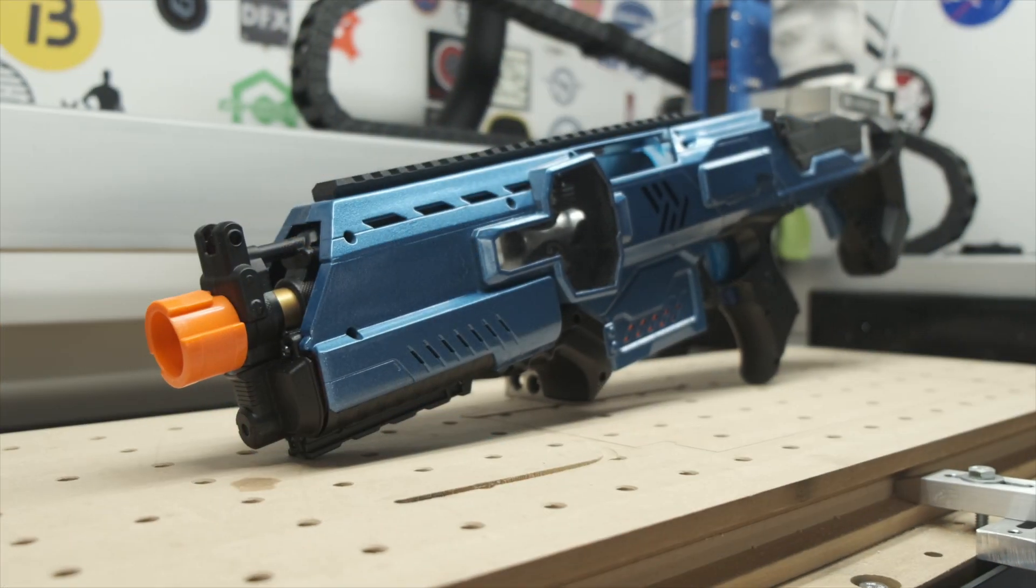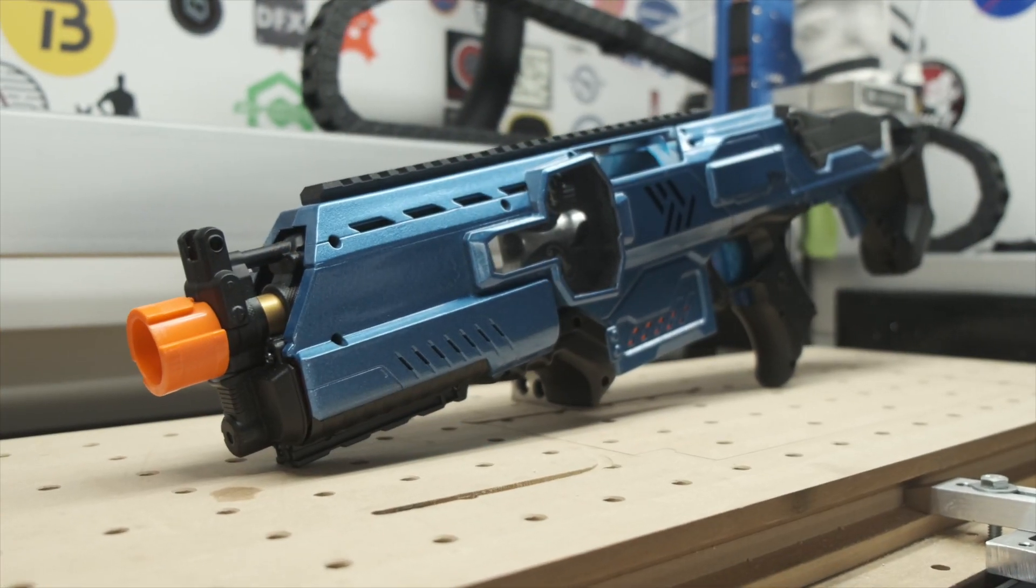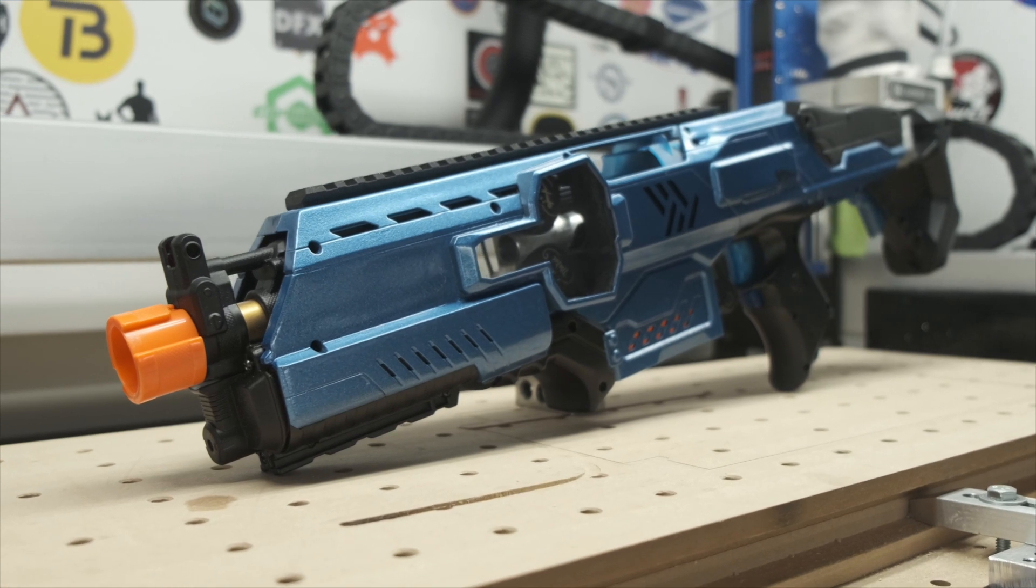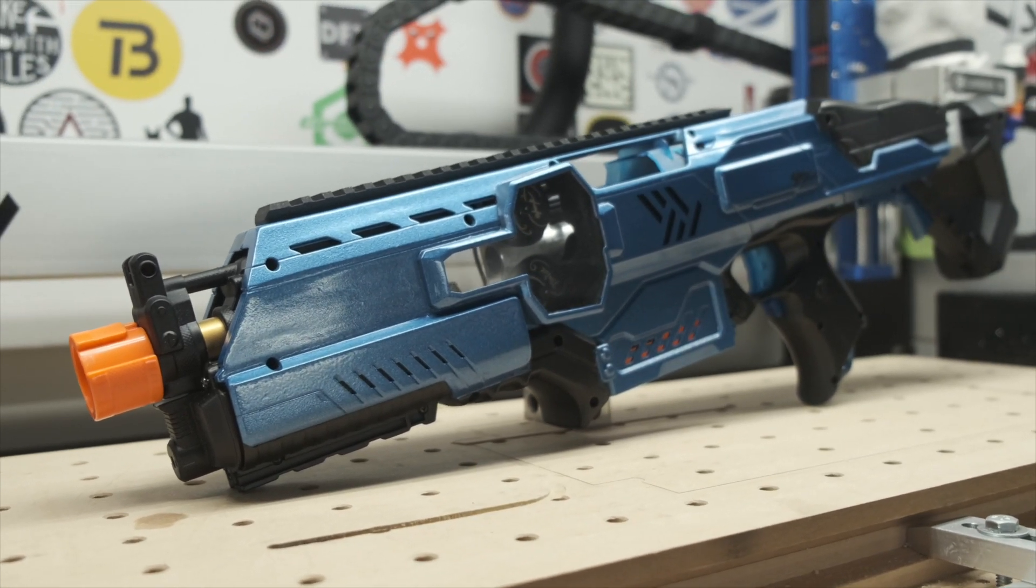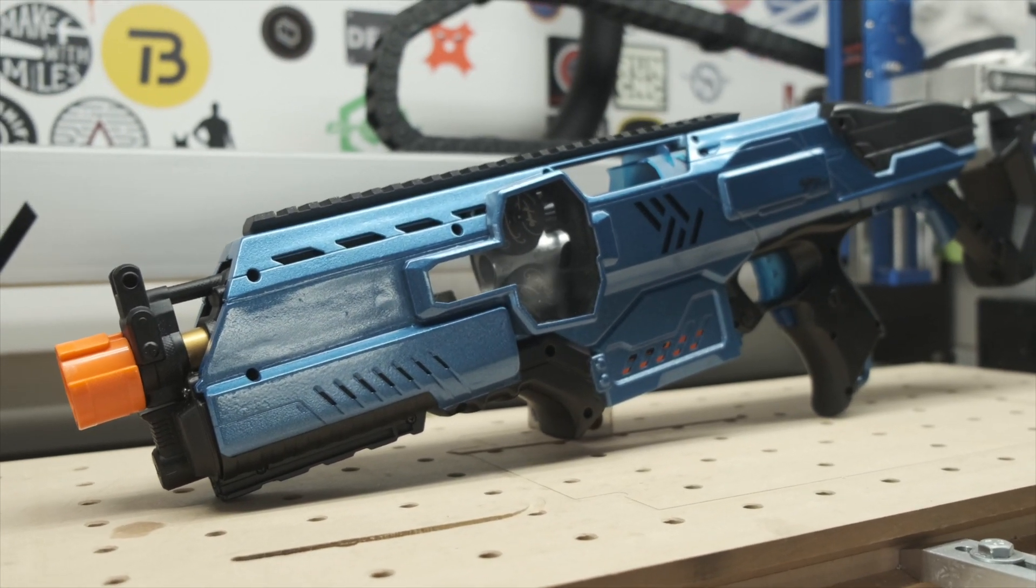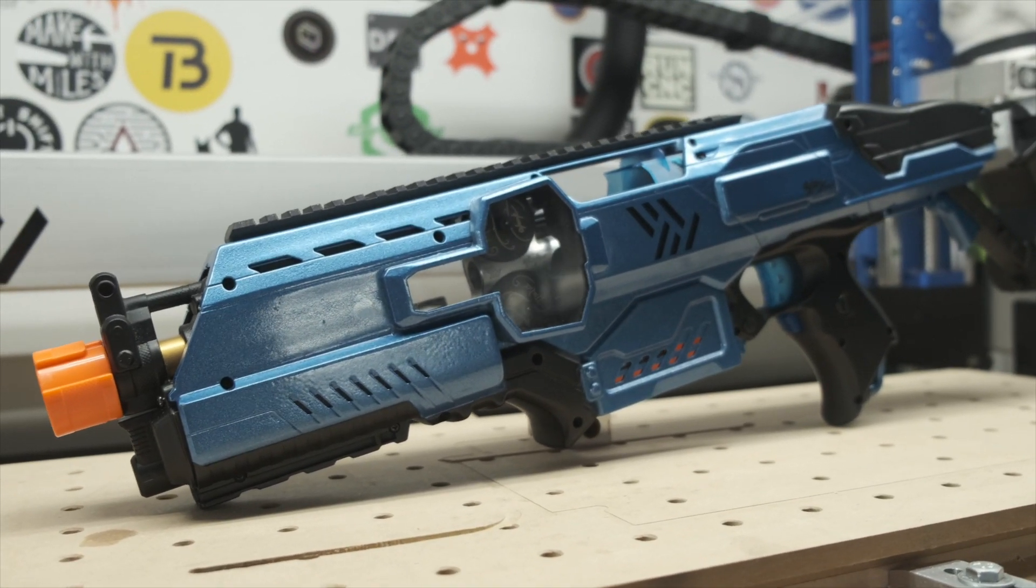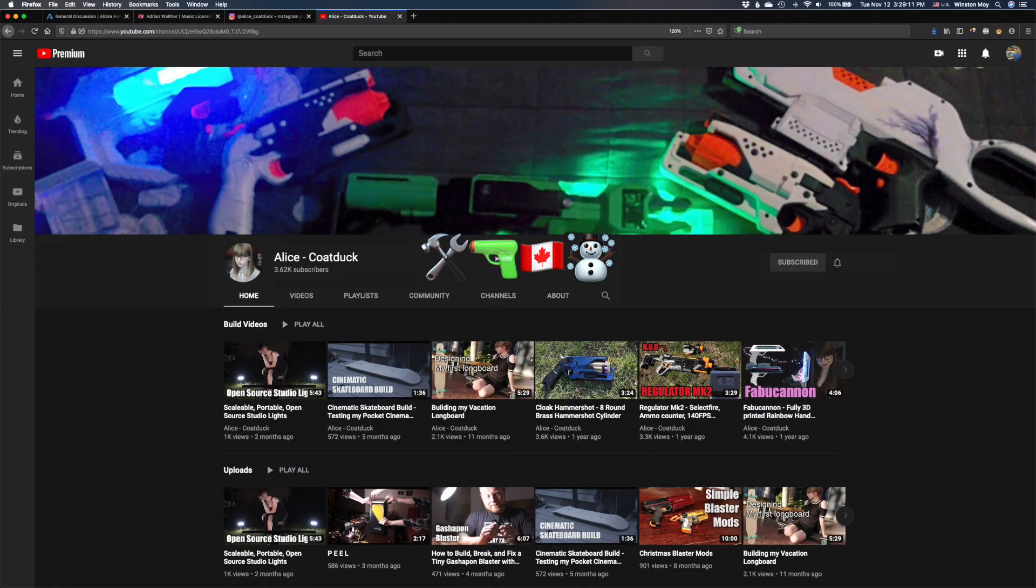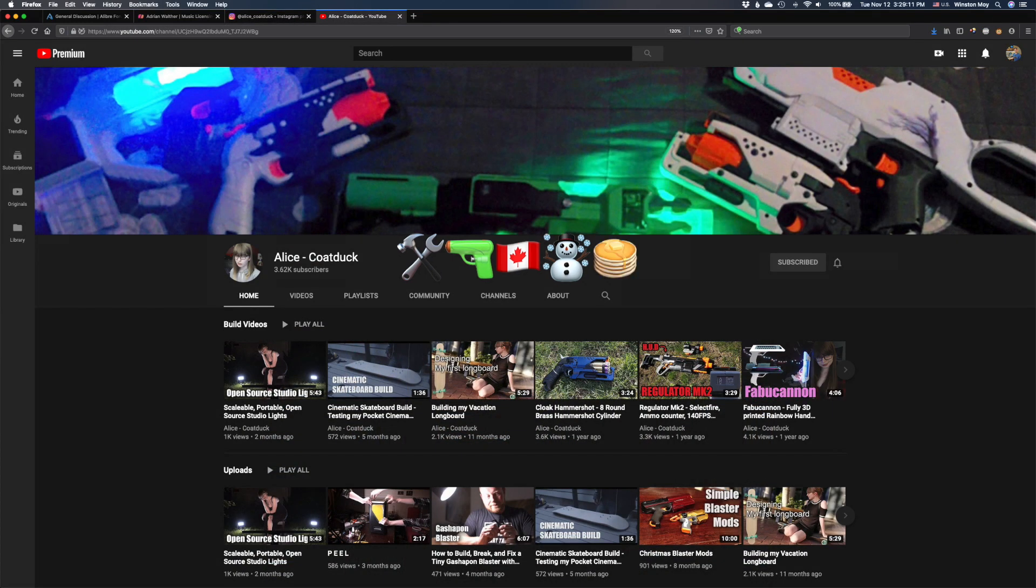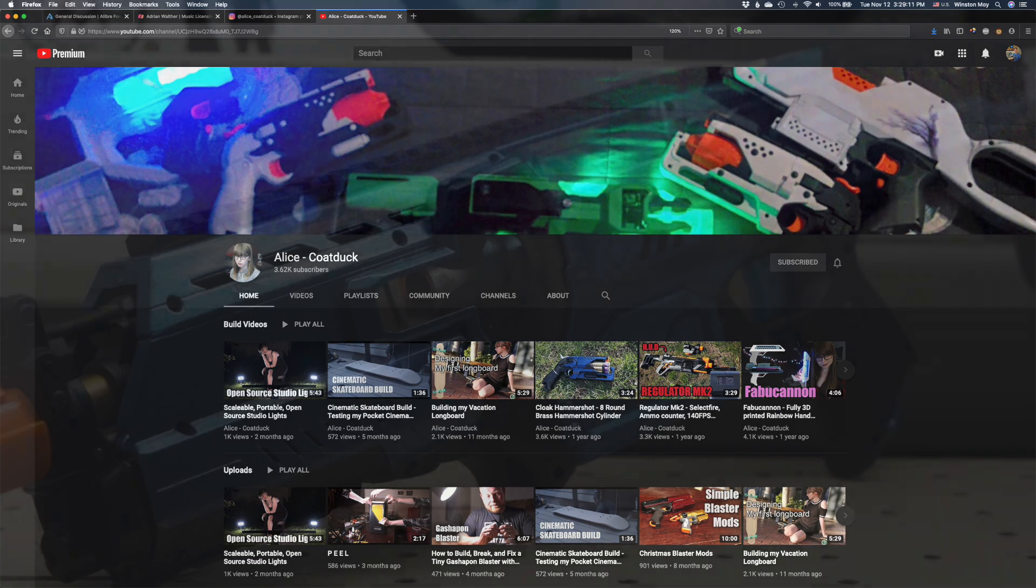This is what Project Malice actually is: a decked out, heavily modified Nerf blaster that's the brainchild of Alice Coat Duck, maker and modder extreme from the land of perpetual winter and maple syrup or something along those lines.